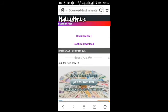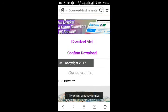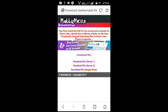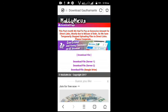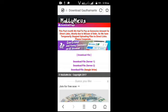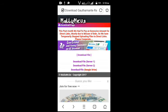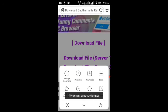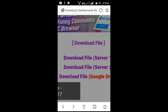Click confirm download option. Now we can click download file on the page. Click download file on server 1. Now we can click the download option. We will download the file.